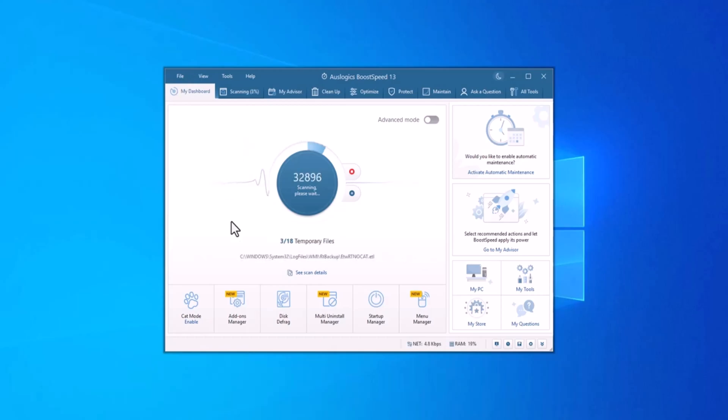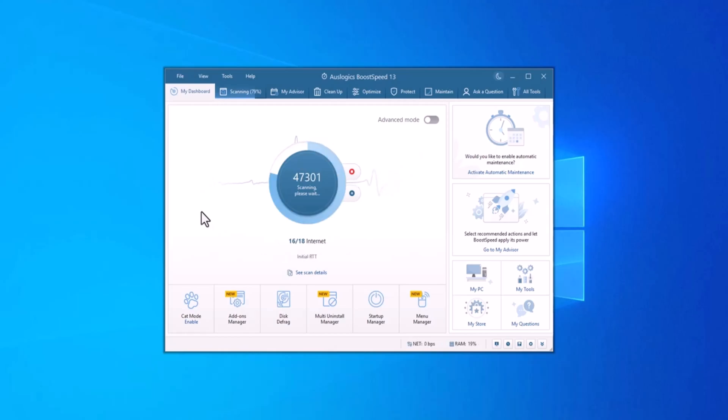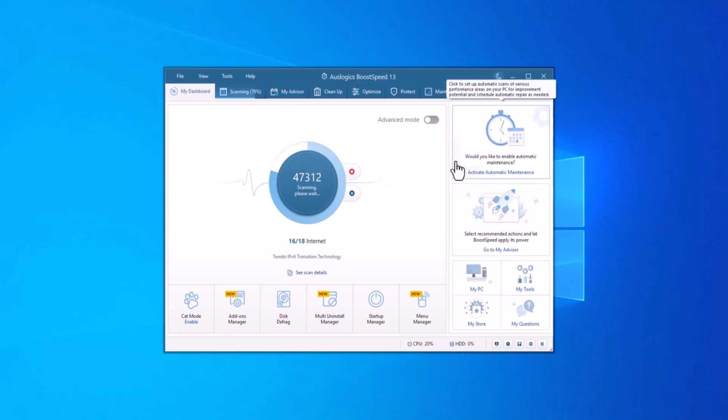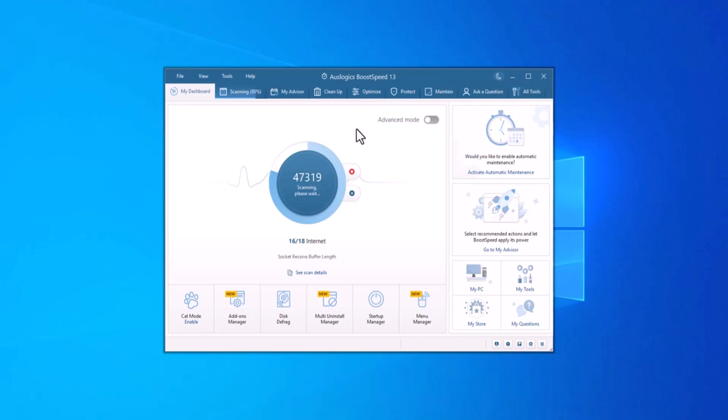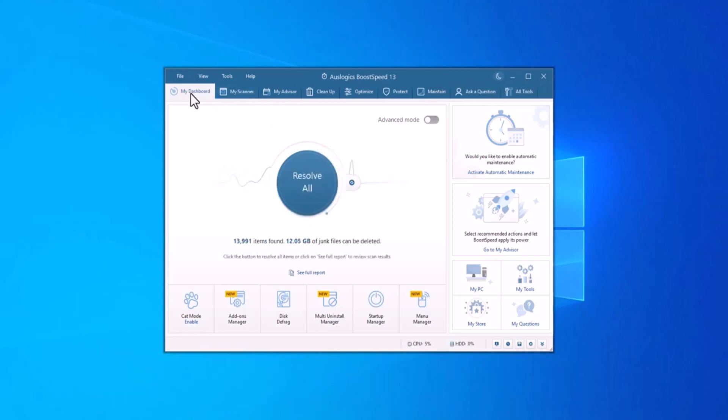Boost Speed runs a thorough system scan to detect things that could reduce performance such as unnecessary files, invalid registry entries and sluggish settings. It intelligently identifies the root causes of system slowdowns and resolves them with just a few clicks.